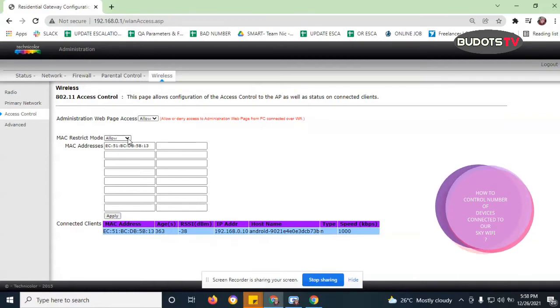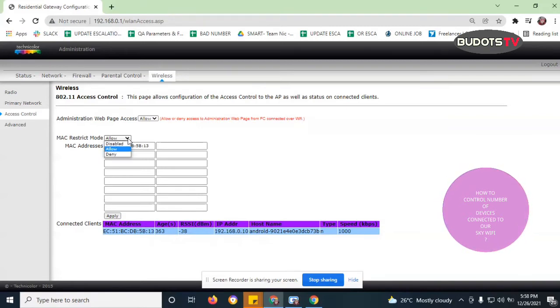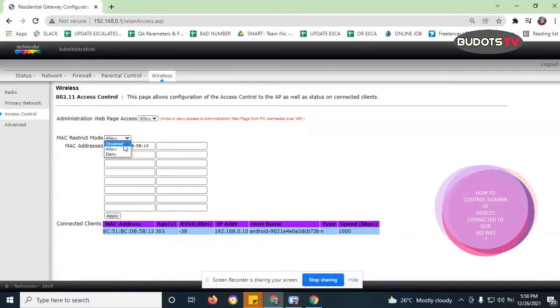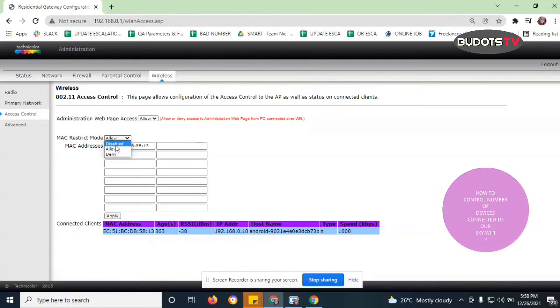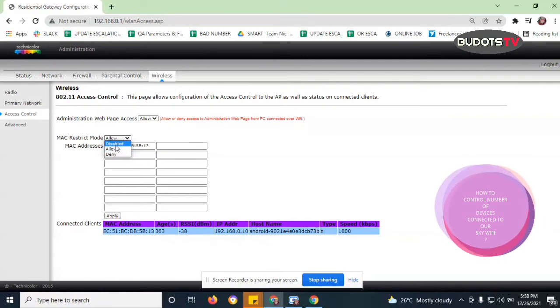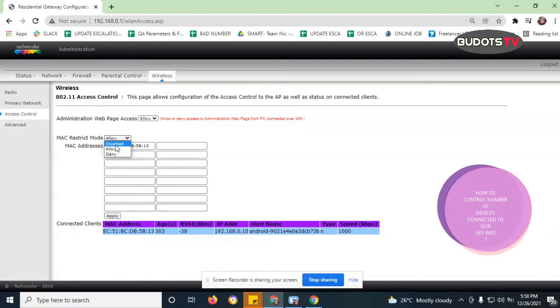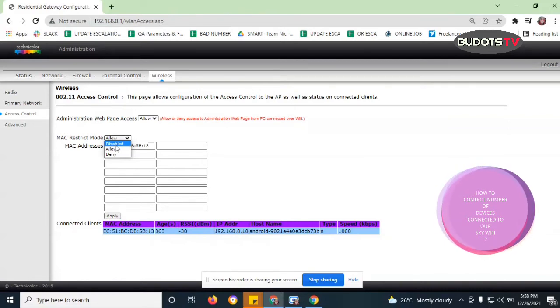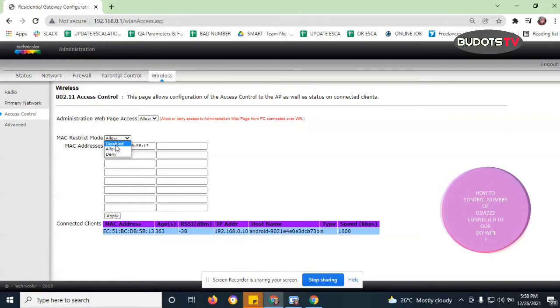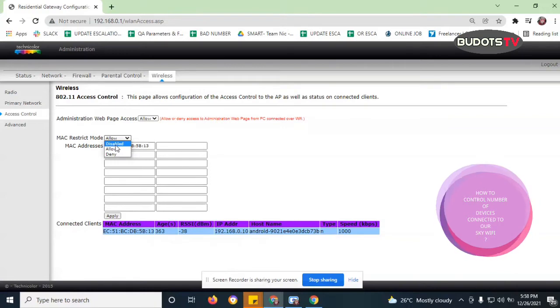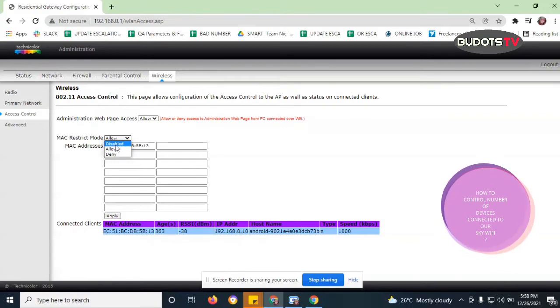Right, so if you're gonna click this arrow here, it shows disabled, allow, and deny. So if you're gonna choose disabled guys, so meaning to say you're not choosing any restrictions at all. So it's okay for you to just welcome any devices to be connected to your Wi-Fi as long as those people knows what your password is. So if you want to block them...